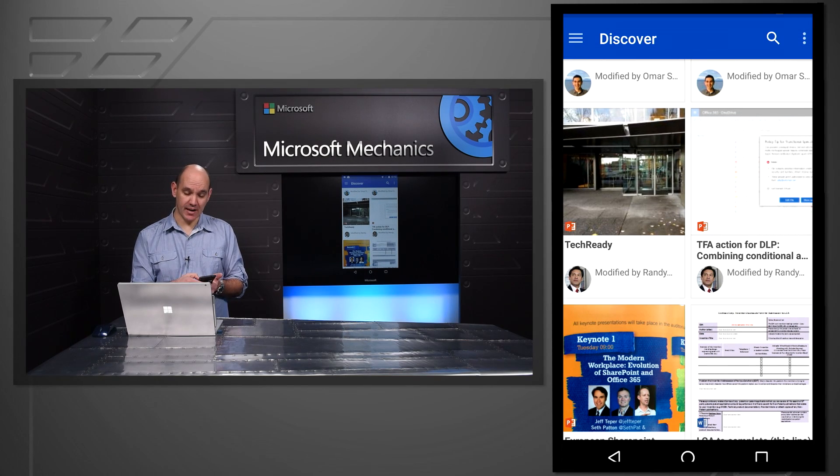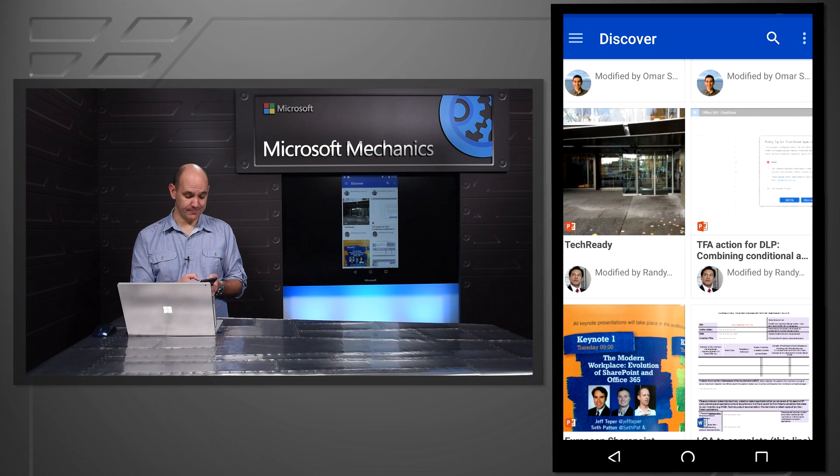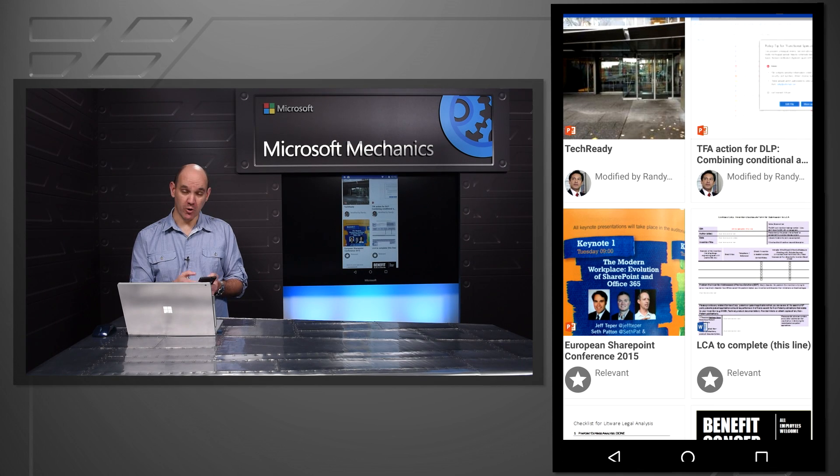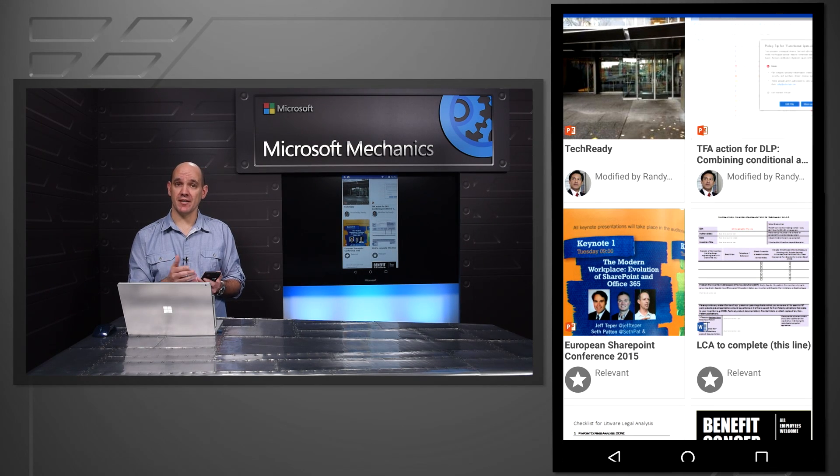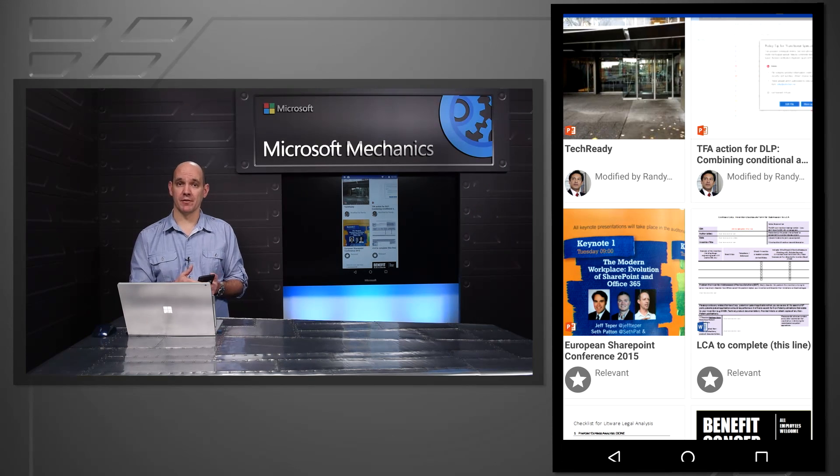It means that I don't have to search for files, files find me. We're also delivering the same experience into the browser and we'll be shipping that in the coming months. So that's how we're bringing you intelligent experiences similar to Delve to bring you relevant content directly in the mobile app.